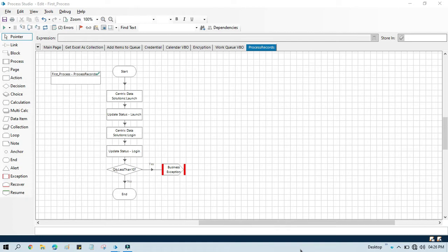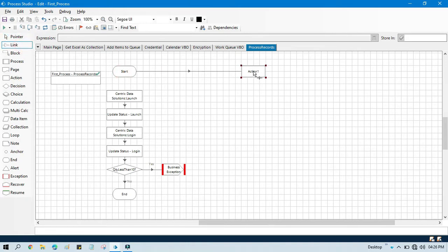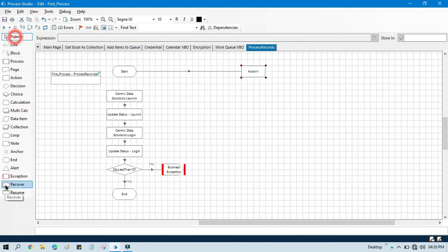Hello friends, welcome back. This is Manish Pandey. Today in this video I'm going to show you how to use get transaction data action which is a part of work queue VBO. Let me take one action stage, link this with the start and link with end stage. Take one end stage here.